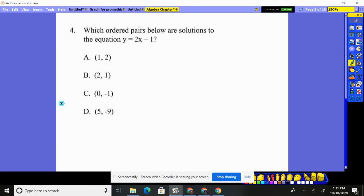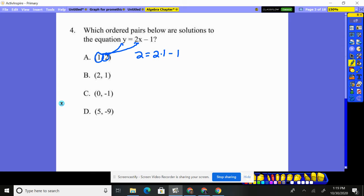Number four. Let's plug in x equals one, so it goes right in there, and y equals two, it goes right in there. Does two equal two times x of one, take away one? No, because that's two minus one, which is one. That's not going to work.